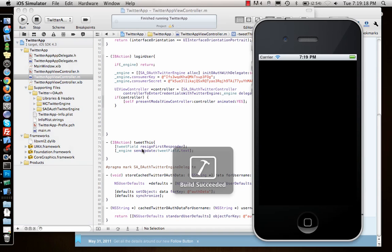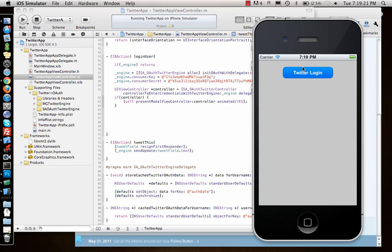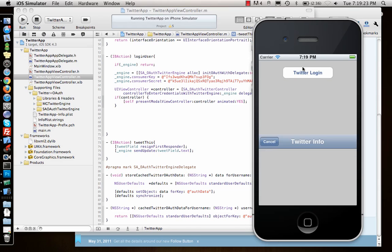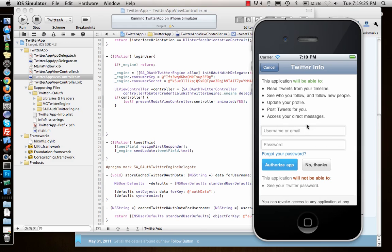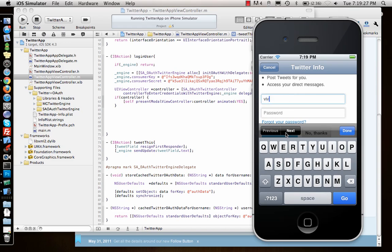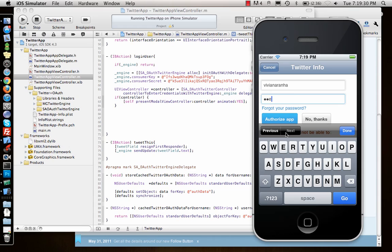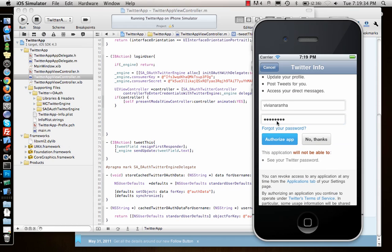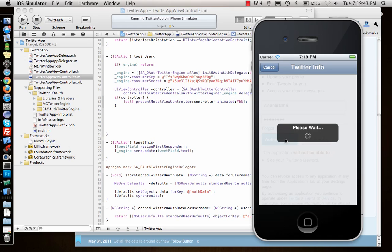Let me run this. Build successful. Twitter login opens the Twitter controller. I go ahead and log in — I didn't have the delegate method, so I log in again and authorize the app. Once it authorizes, it closes the controller and shows our text field. It says authorized with username.